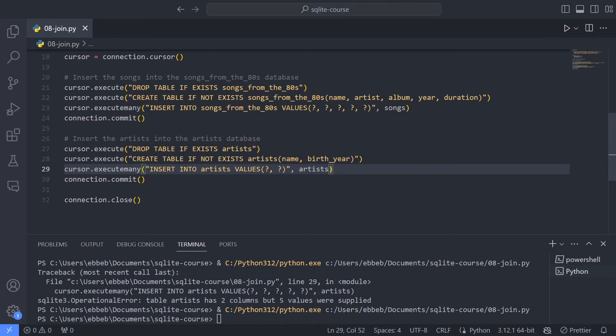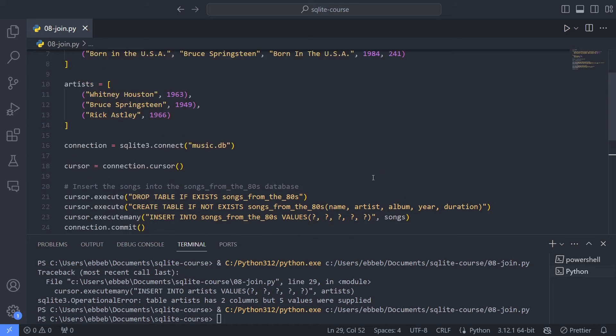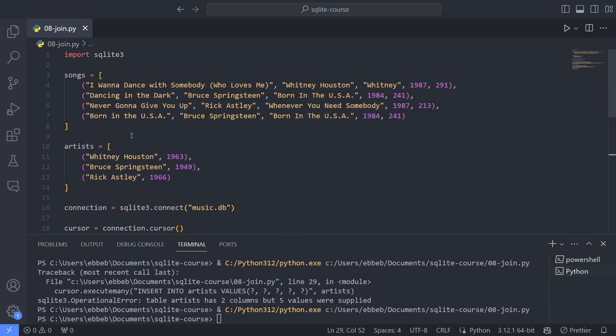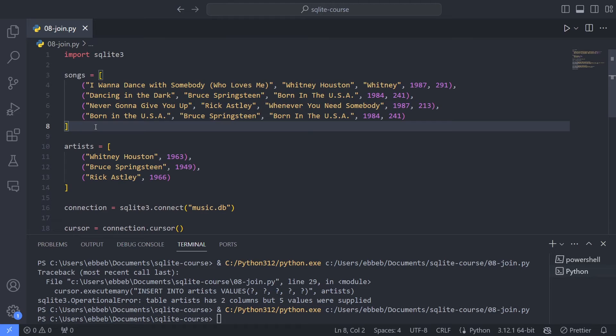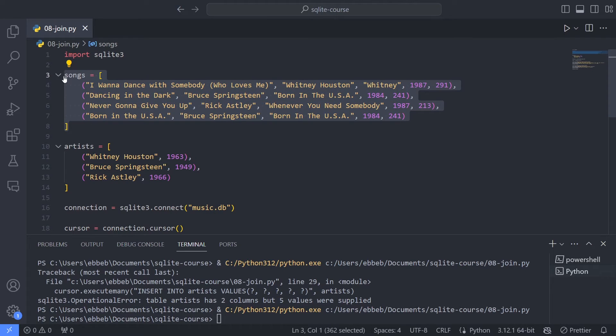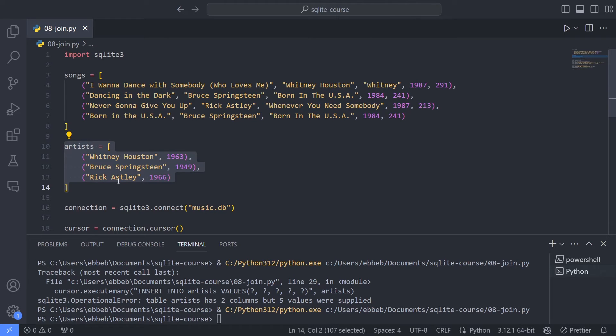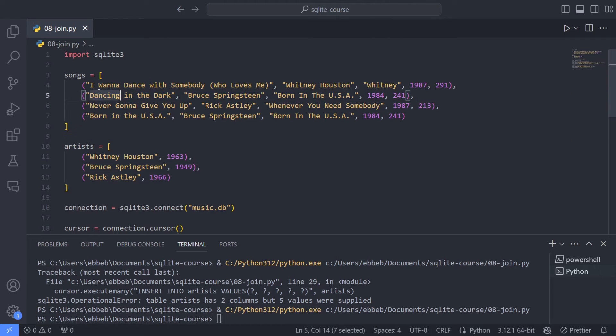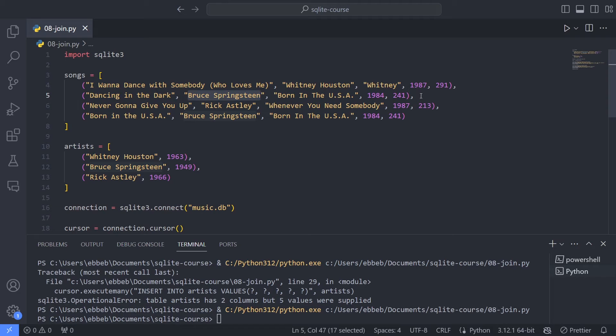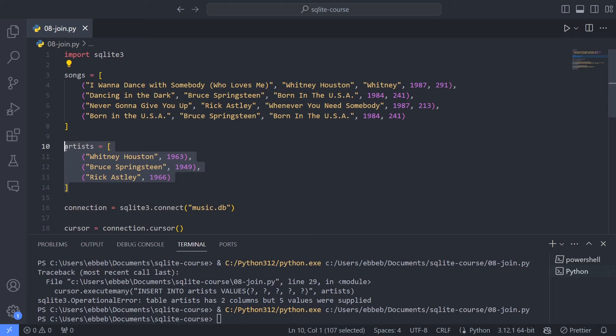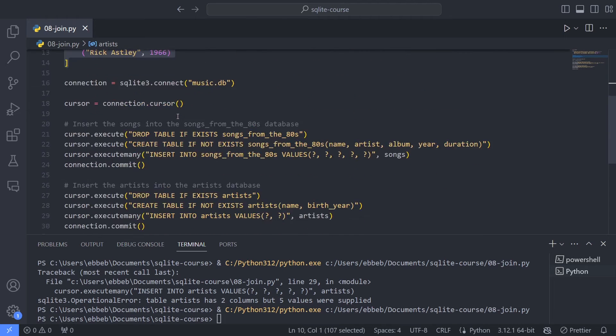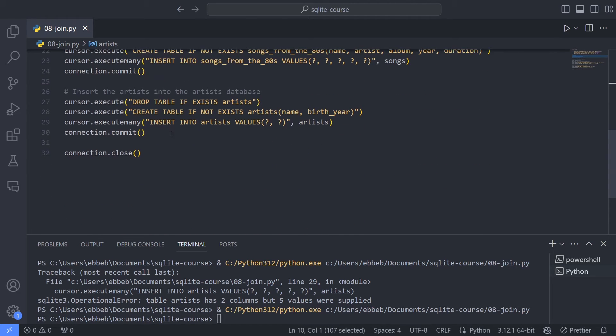So now we have two tables, both the artist table and the songs table. And I think you understand that kind of separating some information into different tables might be useful. But that raises a big, big problem. And that is simply, oh no, I've separated information. How can I now combine them again? Because even though I want them separated in the database, I want to sometimes get information from both of the tables. Say that I want to retrieve dancing in the dark. And I also want to retrieve Bruce Springsteen. And I also want to retrieve the birth year of Bruce Springsteen. In this table, I don't have the birth year, but in this table, I don't have the song name. How do I do that? And that is precisely what we do with the join.